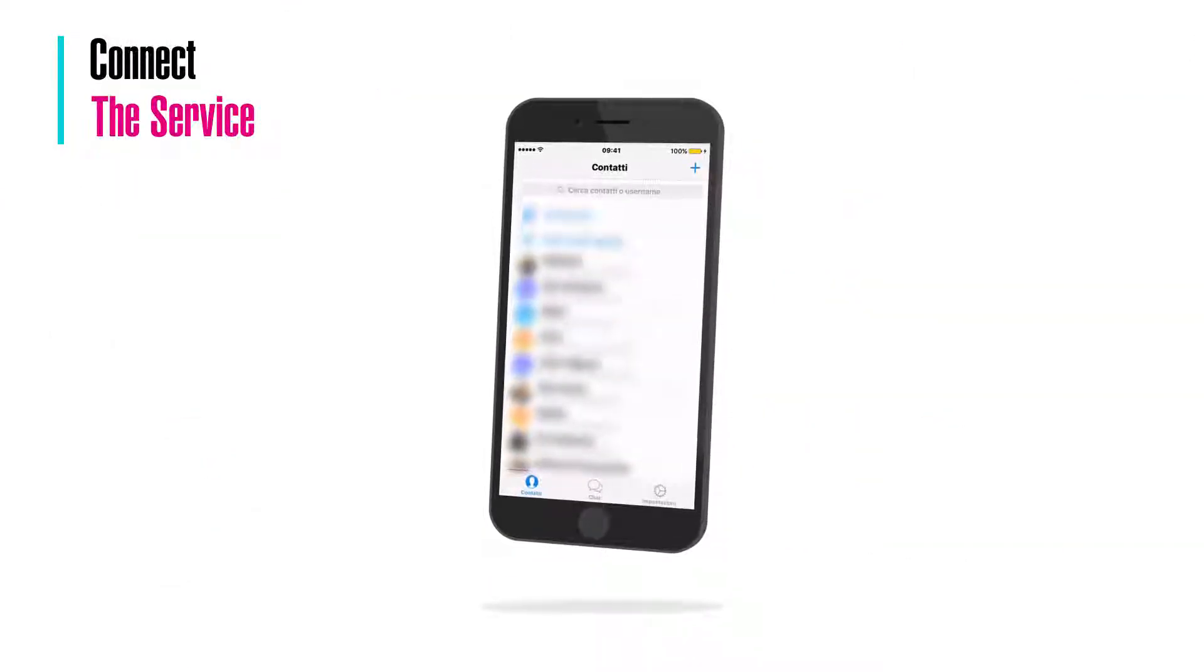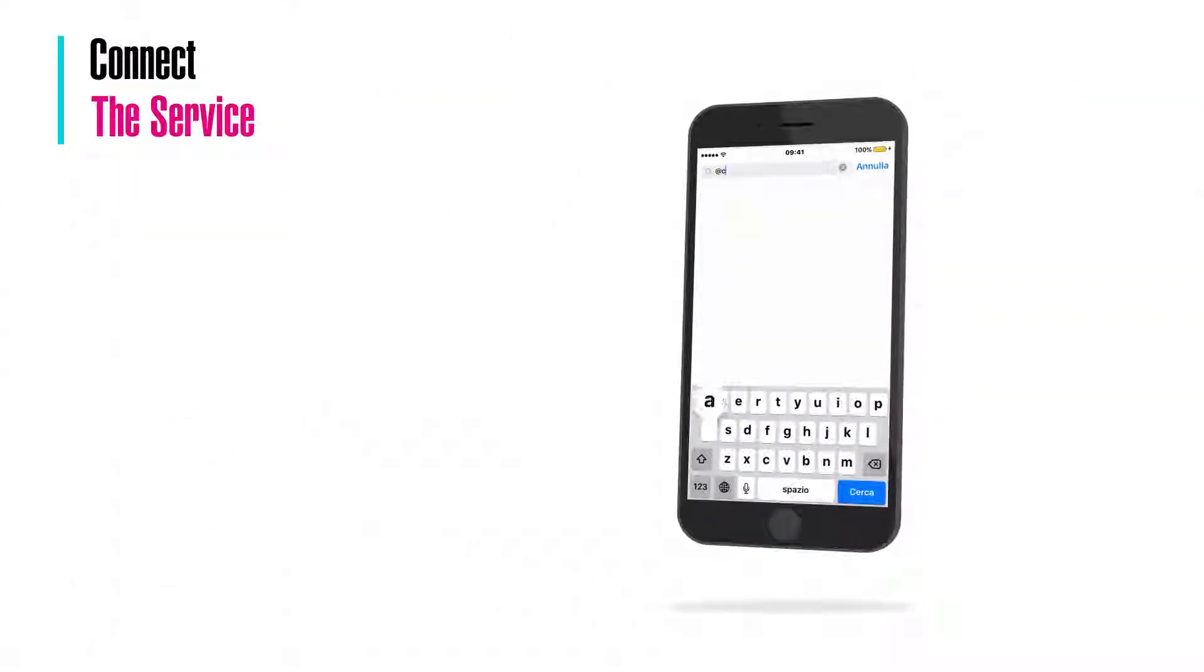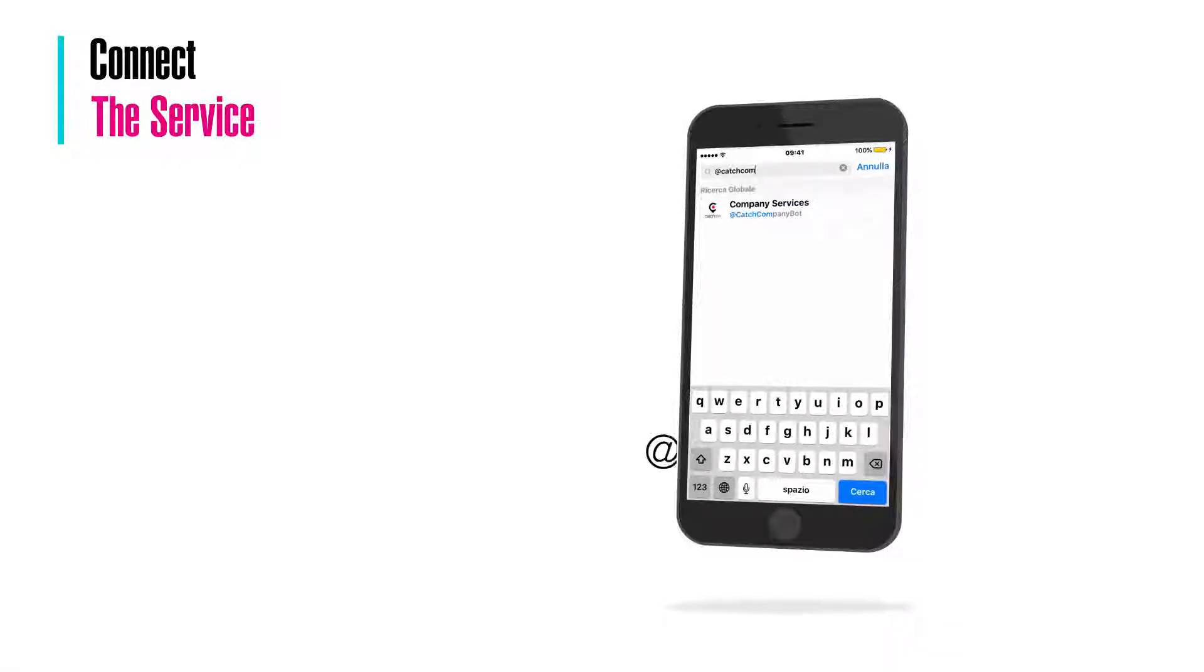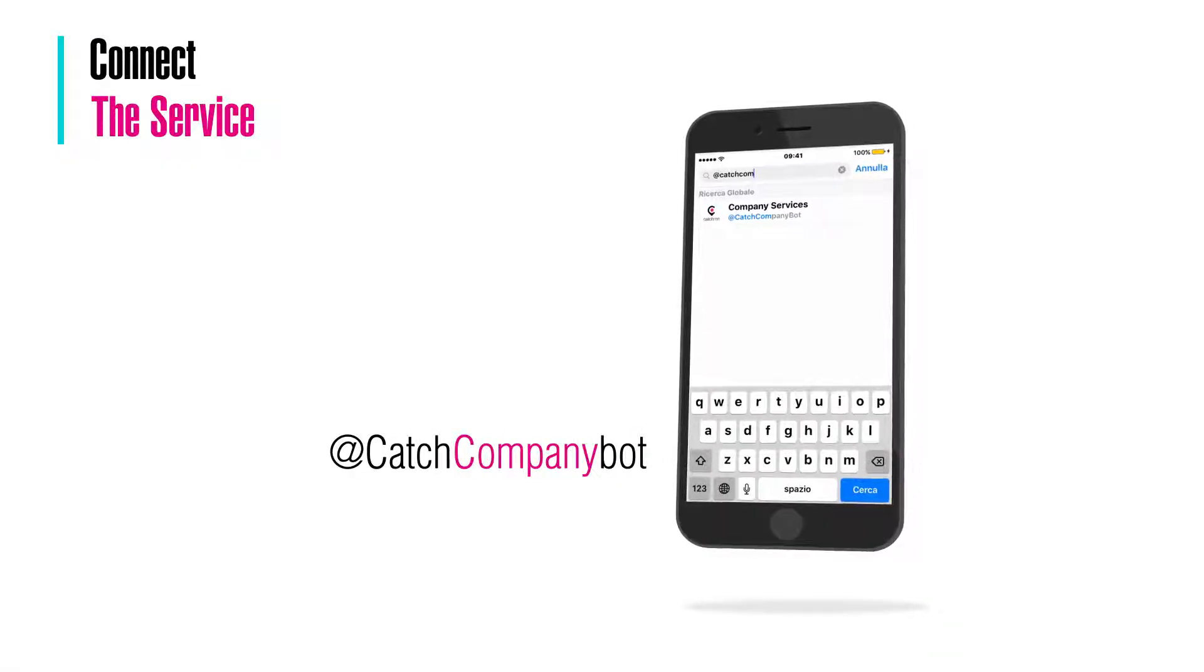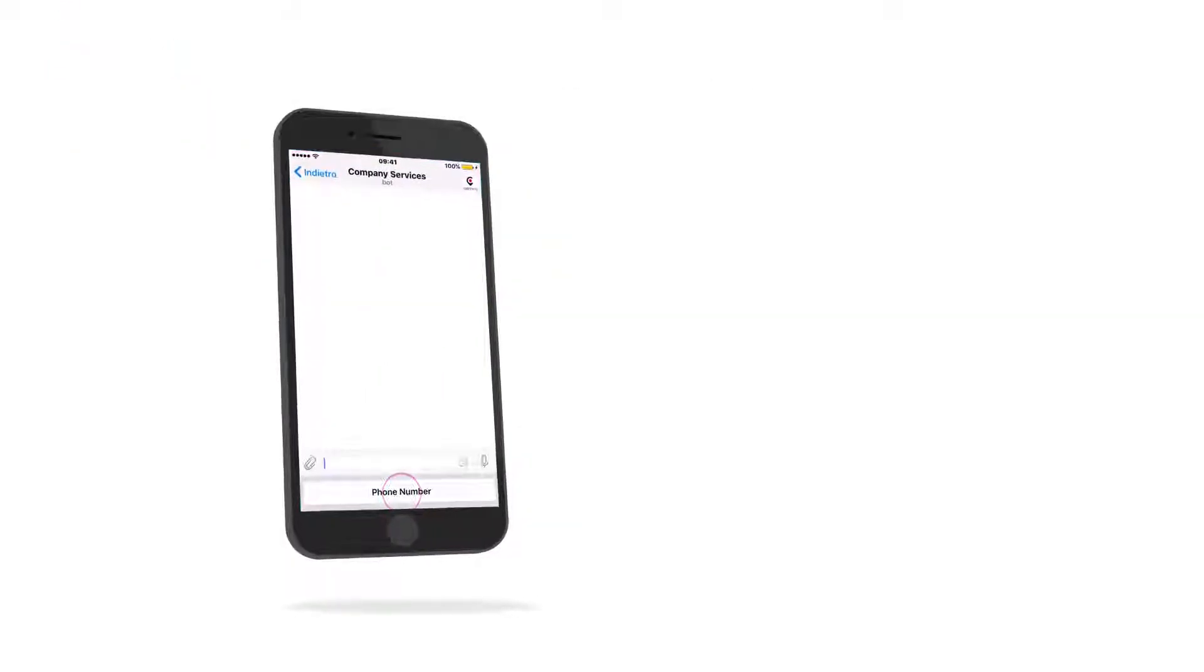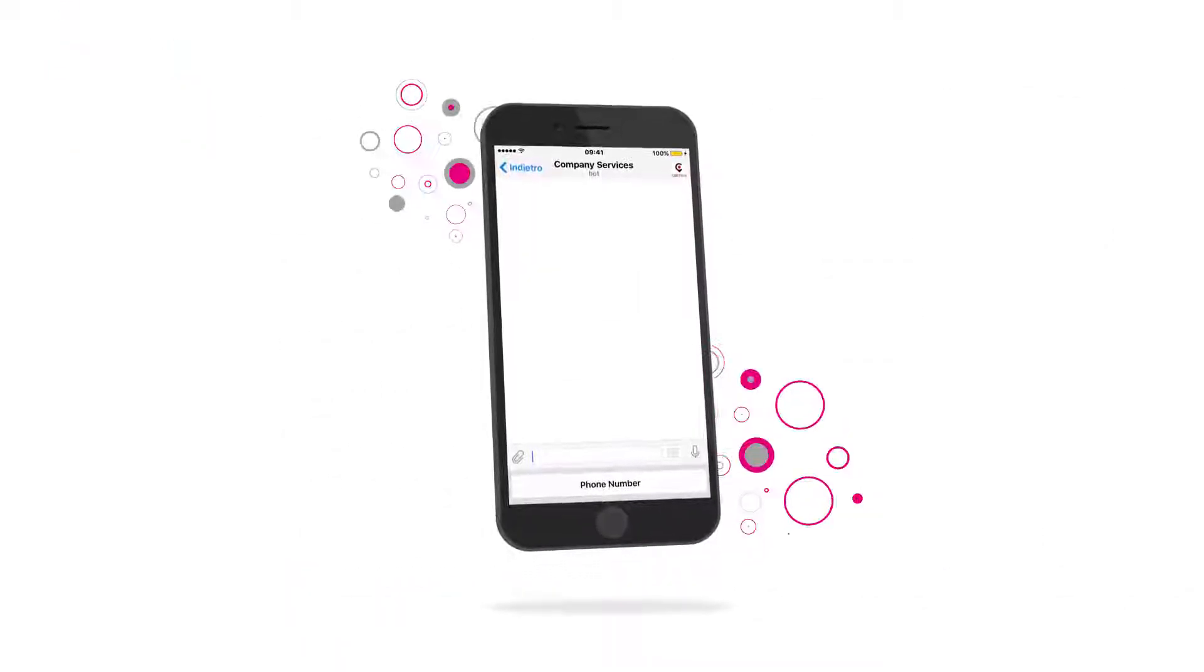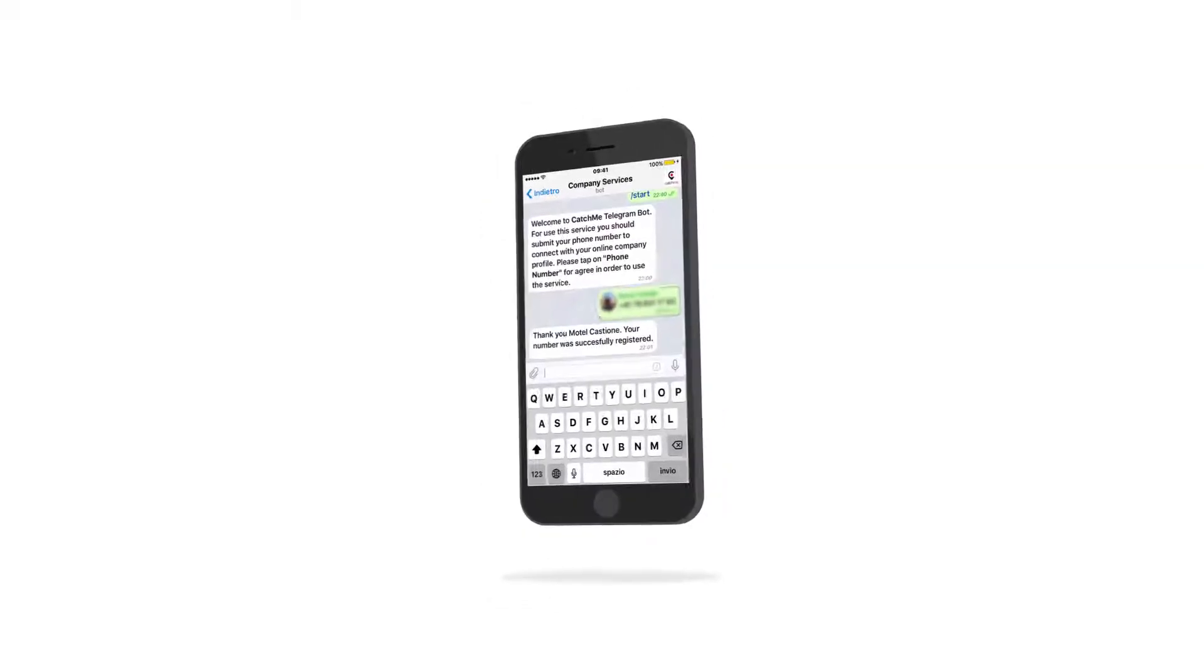Search on the section on top for Catch Company Bot. Just click on the Catch Company icon below. Click Start to connect with the bot. Click the phone number button below to activate your profile with Telegram.